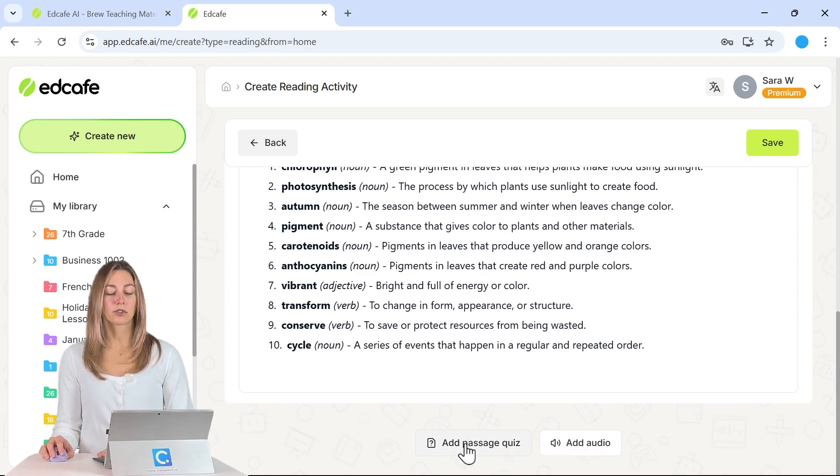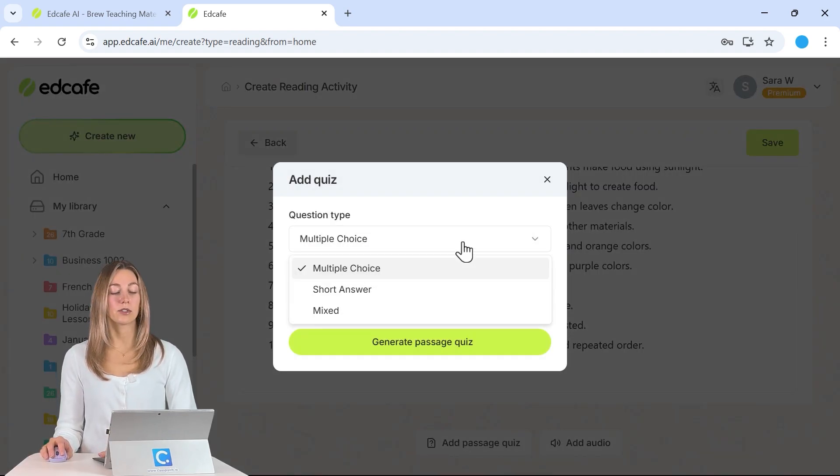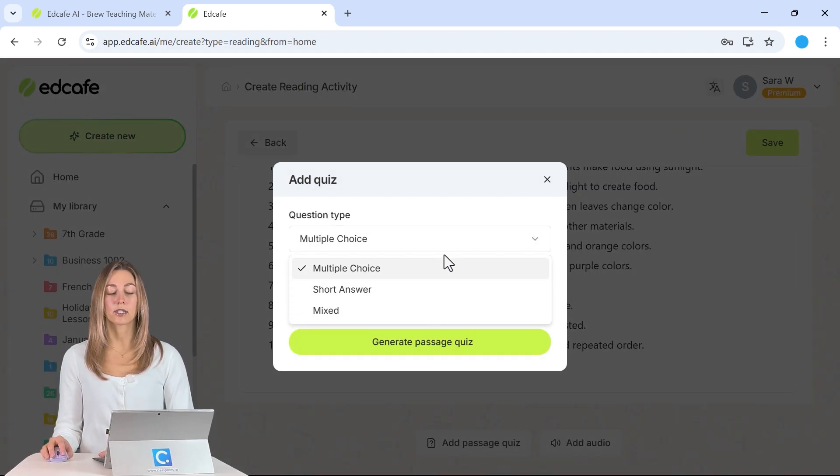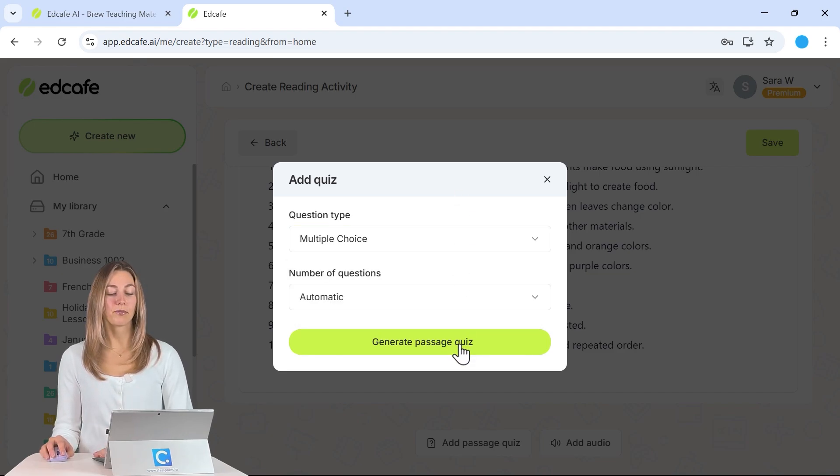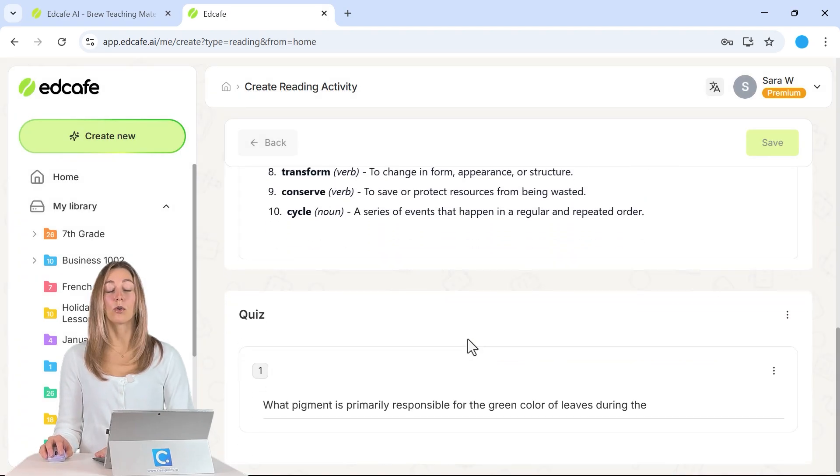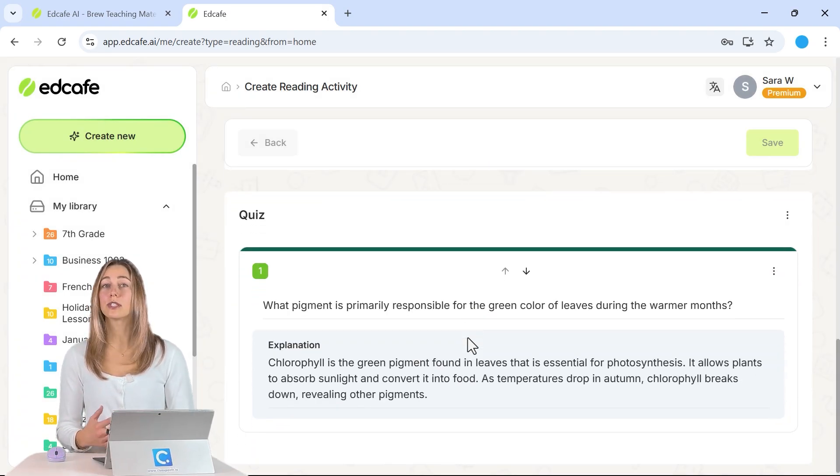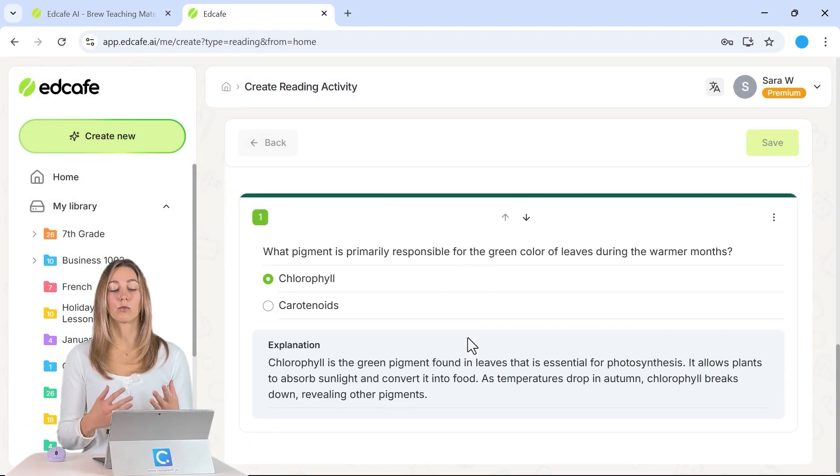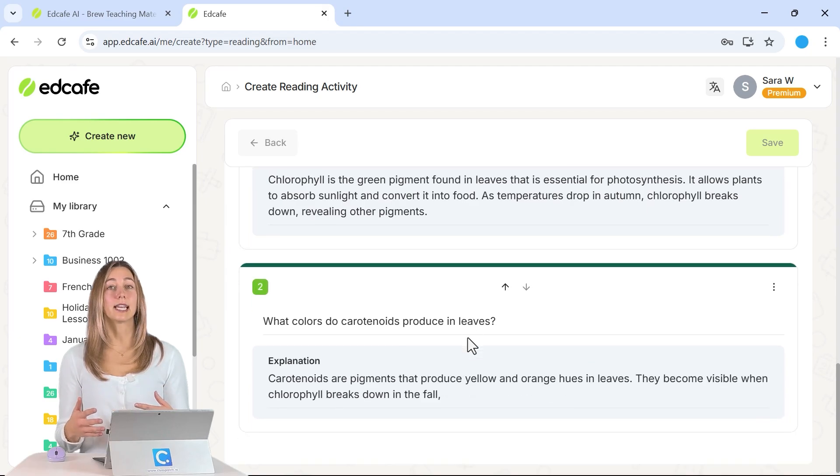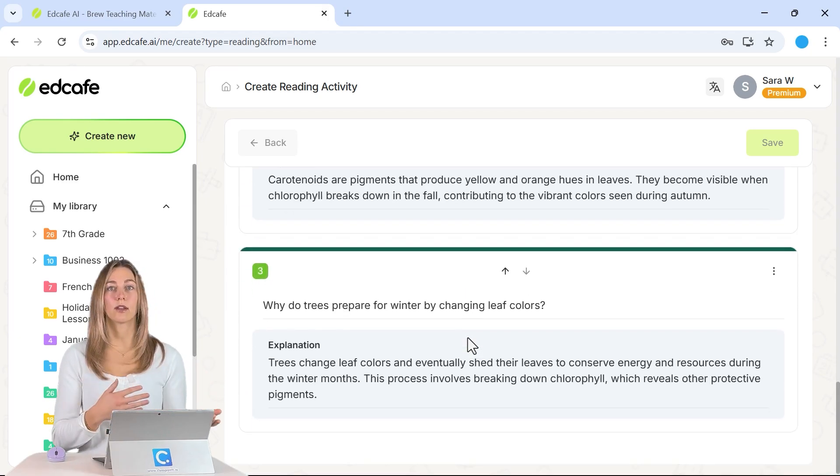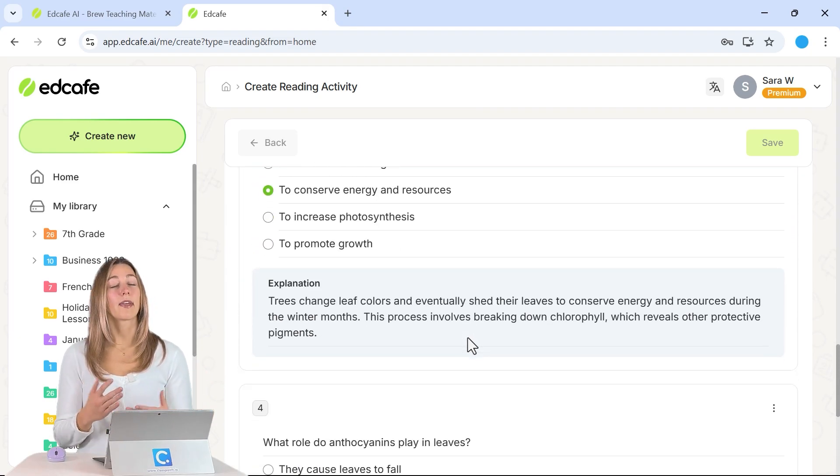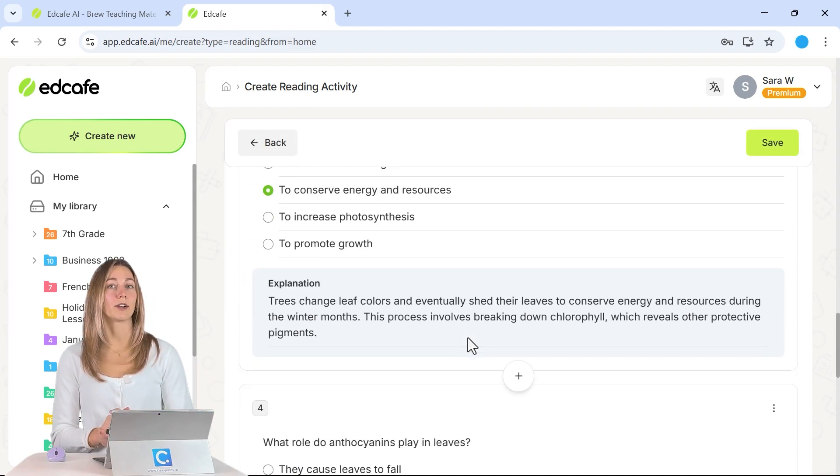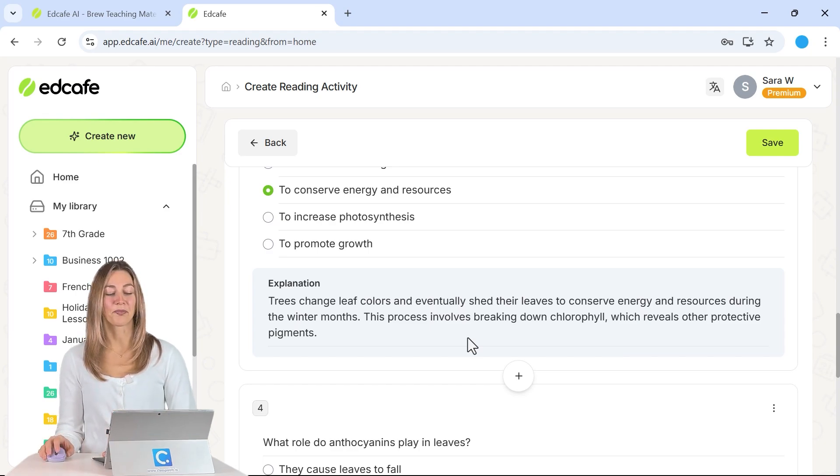Let's first go ahead and add in our quiz. So when you're adding your quiz, you can choose if you want multiple choice, short answer, or a mix of those questions. I'm going to stick with multiple choice for now. And we can generate our quiz based on this passage. This is really great because once it's done generating and we have it saved, we can share it with our students. They can read the passage and take the quiz, that way we can truly understand how their reading comprehension is going.